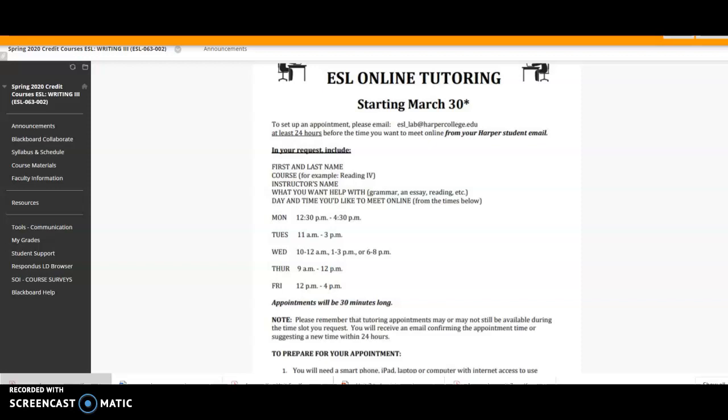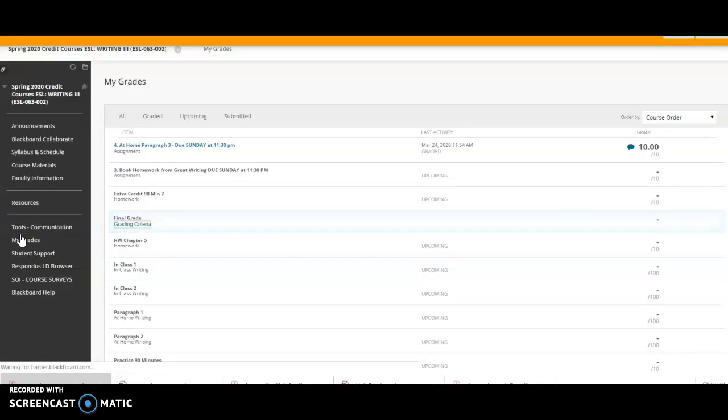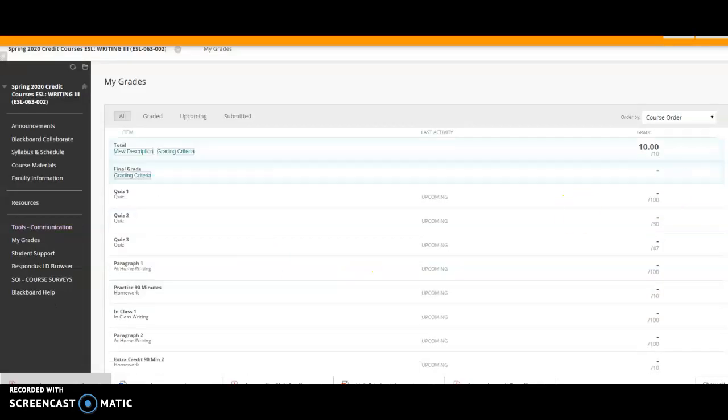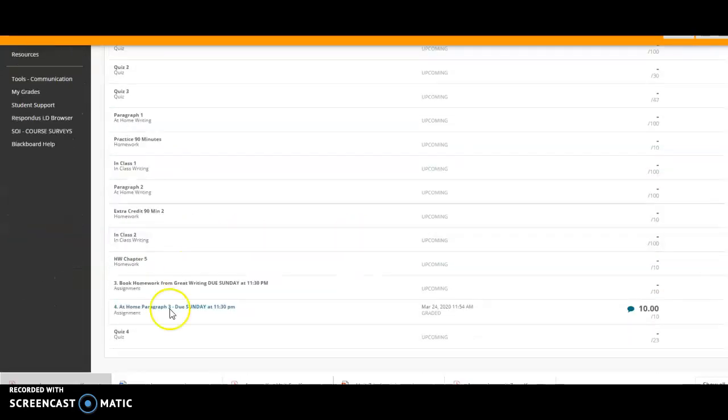Hi guys, this is how you can see your feedback from the paragraph or essay that you turned in on Blackboard. Go to our Blackboard site and go to Migraines, and then scroll down and find the assignment.